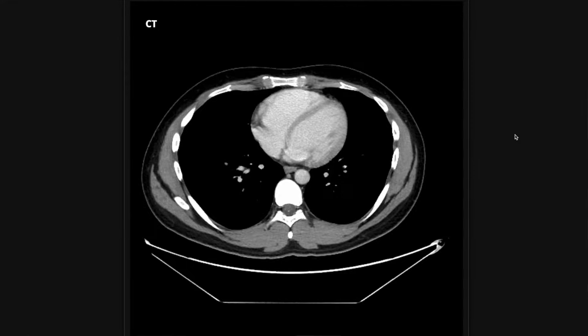Almost always the radiologist is going to prefer intravenous contrast. It helps the organs pop a little bit more — you can tell more about what's going on in the abdomen and pelvis and it helps things stand out that might otherwise be tough to catch. Of course if the patient has an allergy you don't want to do contrast, and in kidney stones a lot of times the recommendation is just a CT without contrast. Generally when in doubt, order contrast; if you have any questions you can always call the radiologist.